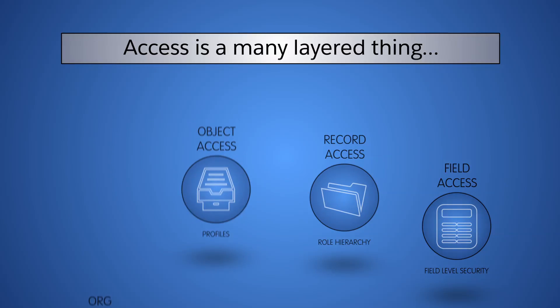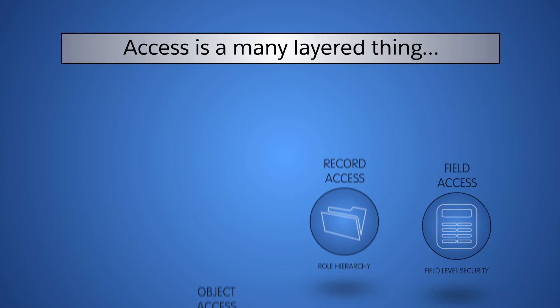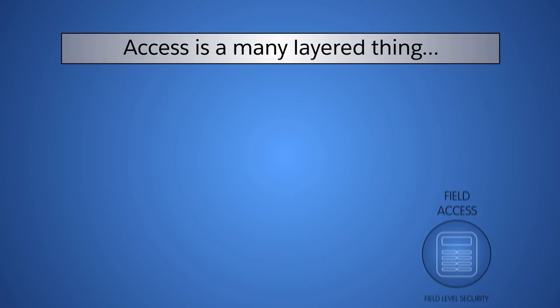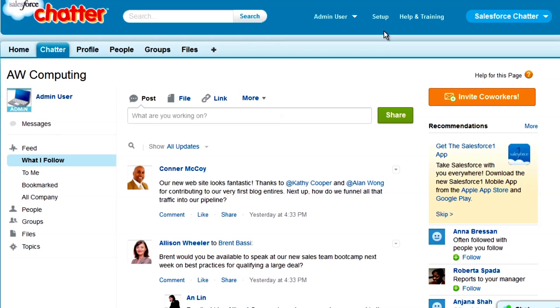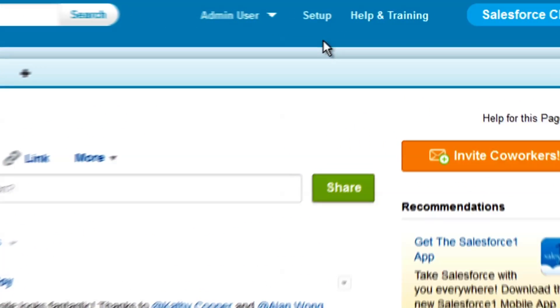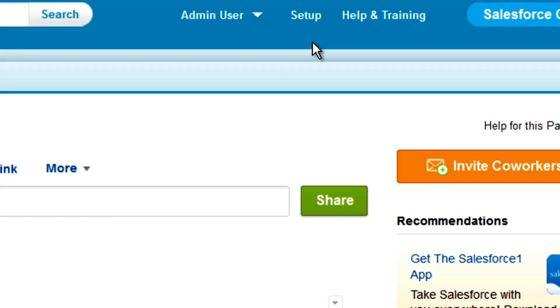Let's take a look at where these layers of access are set up within Salesforce. We are logged into our practice org, AW Computing, as the administrator. All of the functionality related to visibility and access to data is located in the setup pages.